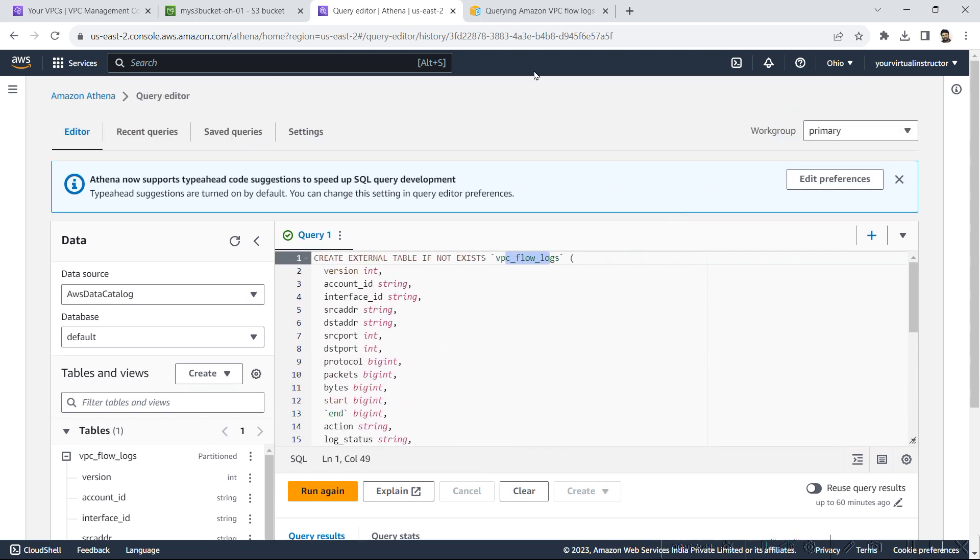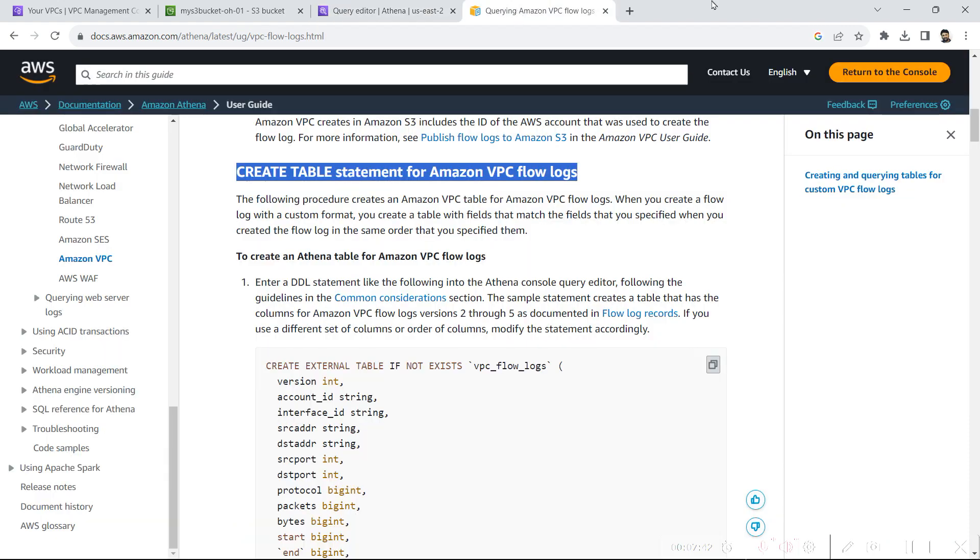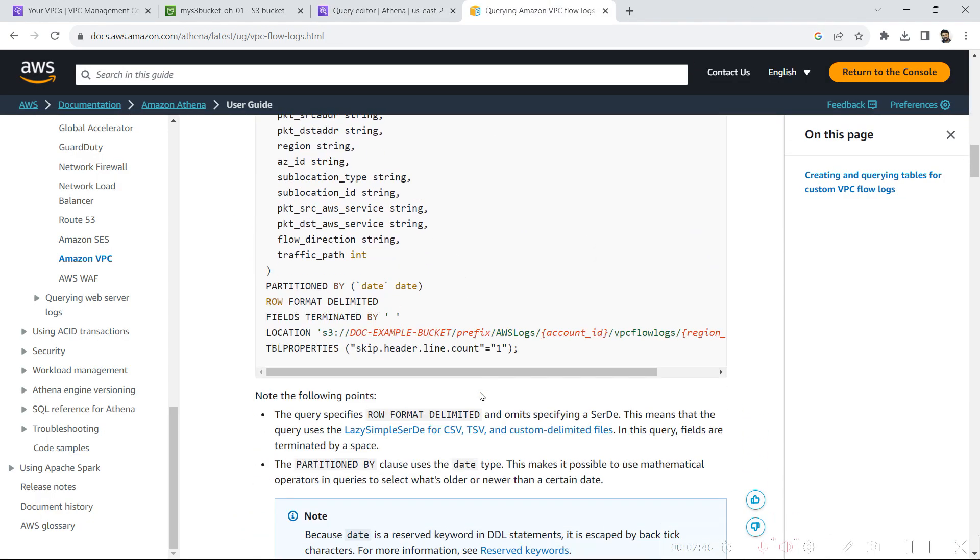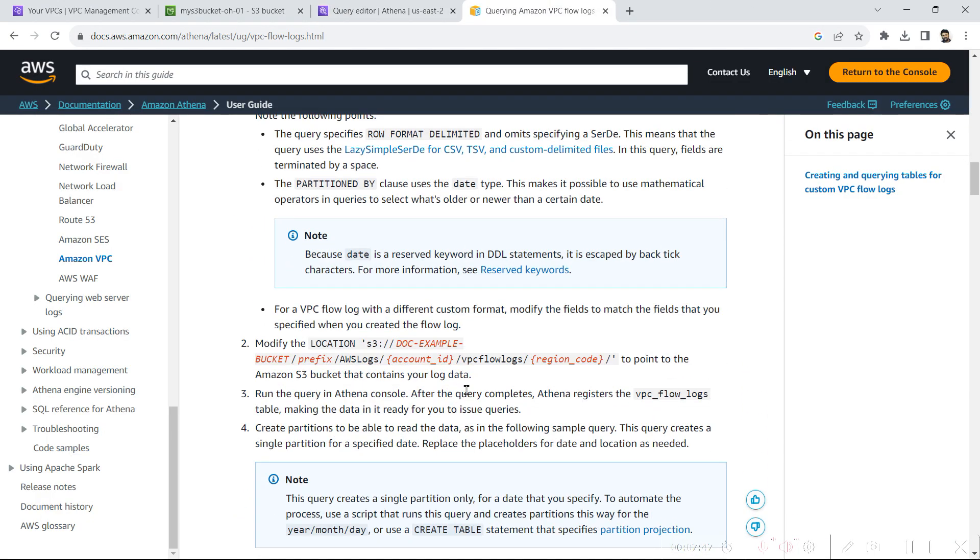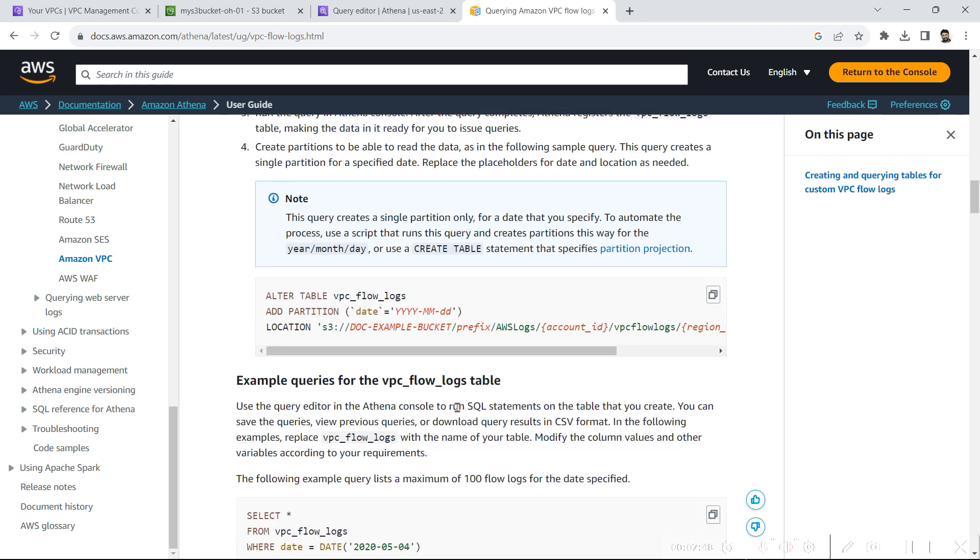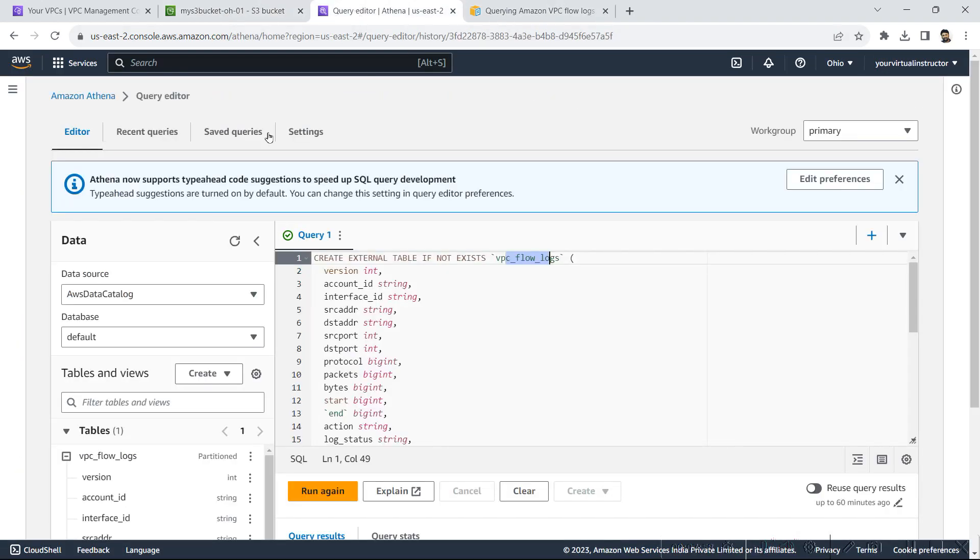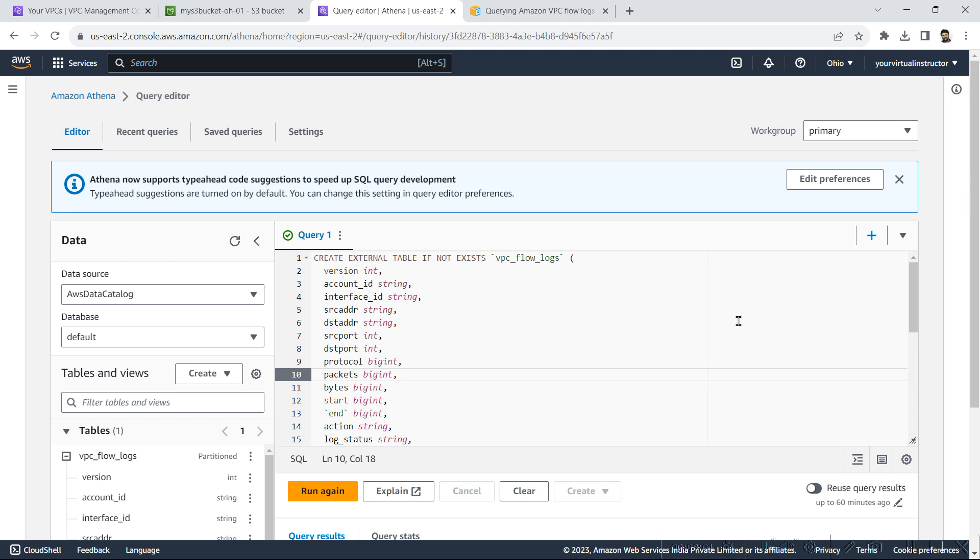Now what I will do, I will go back to the AWS documentation and here I will copy the alter table query. So this is a quite manual process, but I will tell you the automatic way in one of my future videos.